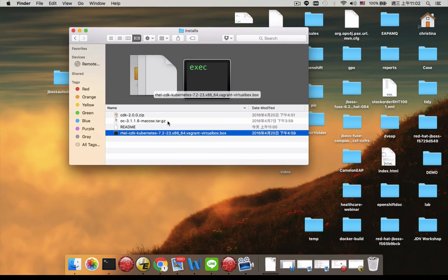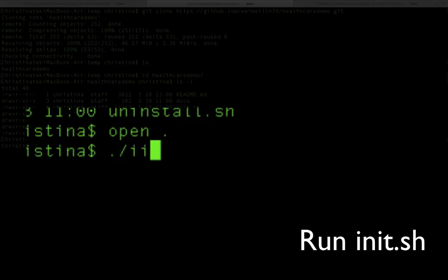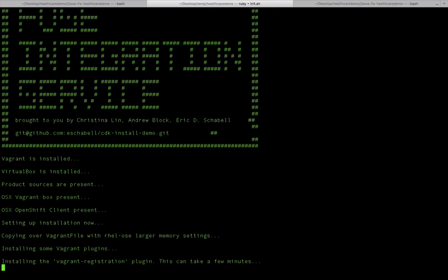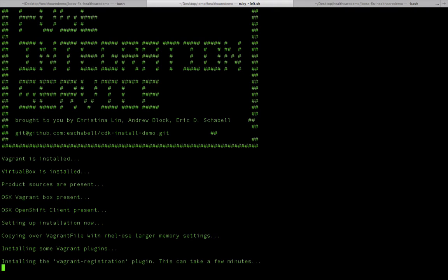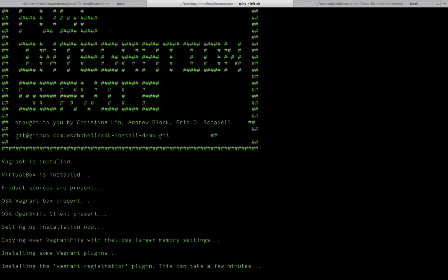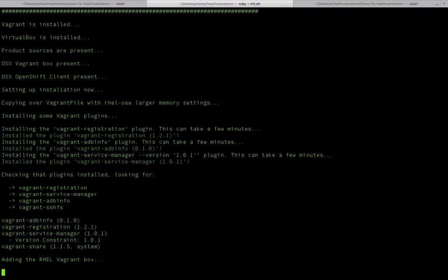So now that we have all the software ready, all we have to do is just run the init.sh script and it is going to start installing everything. In this script, first of all it will install all the Vagrant plugins that we're going to need for installing this OpenShift environment. After setting up the environment, we're going to create a project within that OpenShift environment.